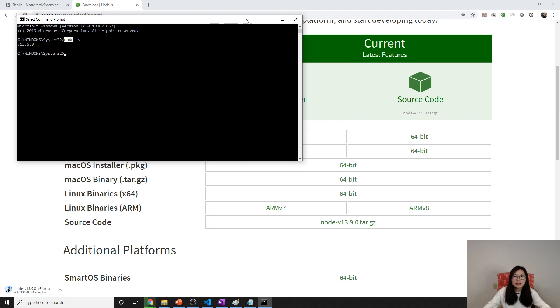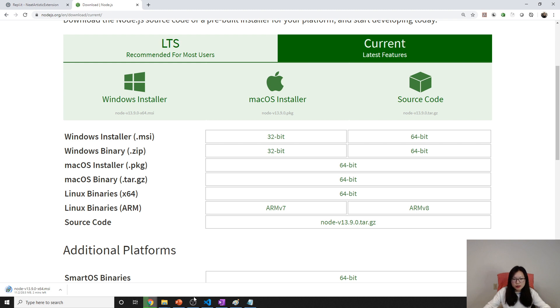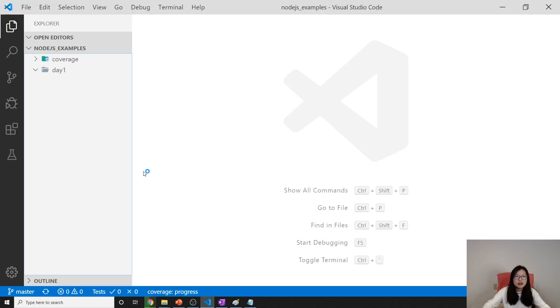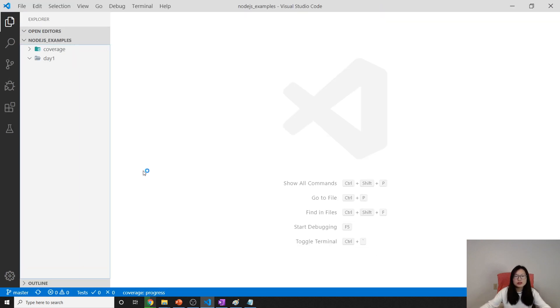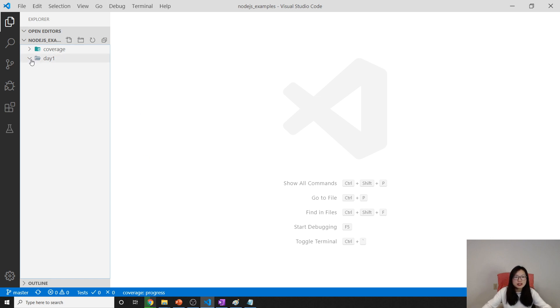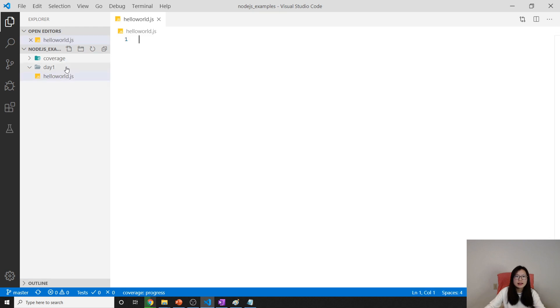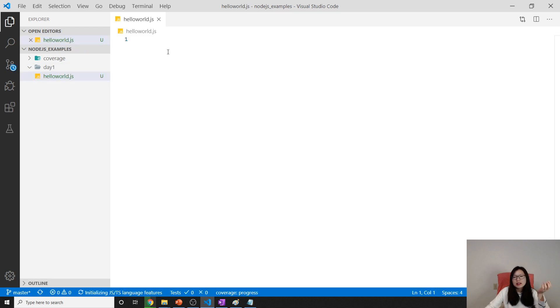After install, let's write our first program. A lot of people like VS Code. It's a great tool. You can use any tool you like, Notepad, any tool you want. We're just using Visual Studio Code which is a very great tool. Here we write our first program called hello world.